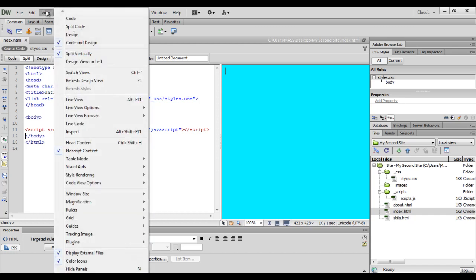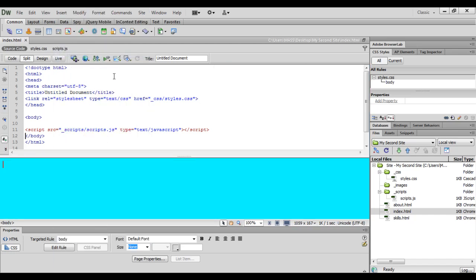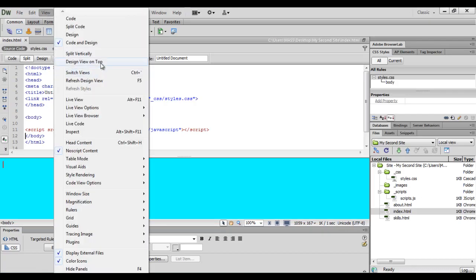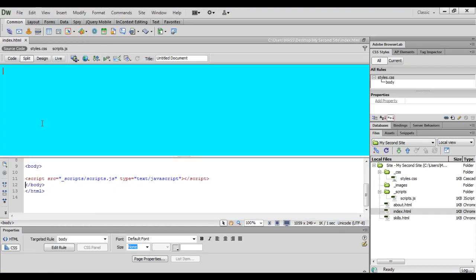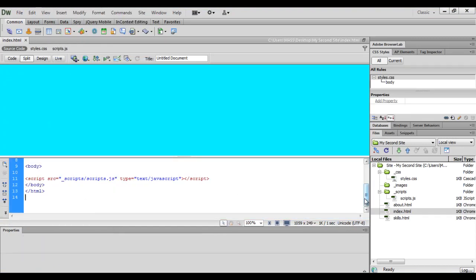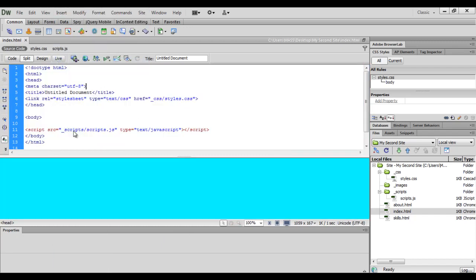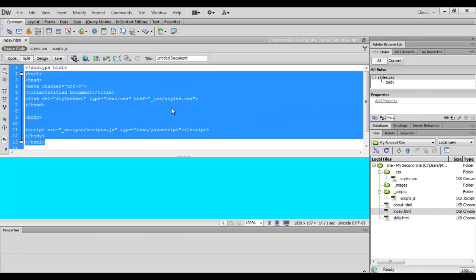In horizontal split view, we can place the design view on top or on the bottom by enabling or disabling the Design View on Top command in the View menu. Selecting View > Design View on Top places design view on top and code view at the bottom. Disabling Design View on Top places design view at the bottom and code view at the top.